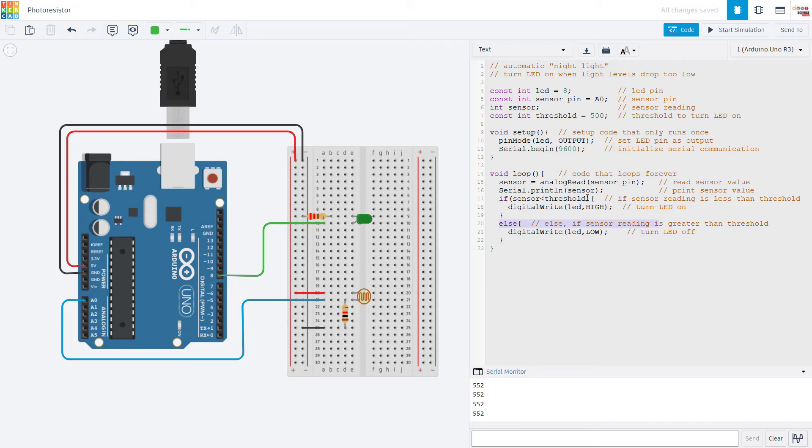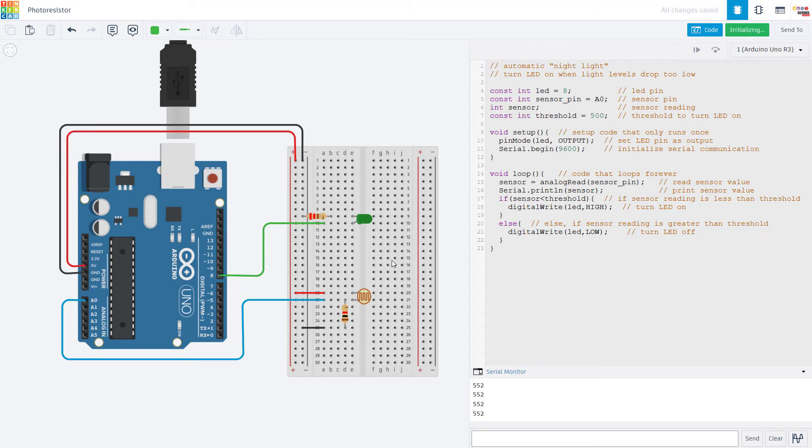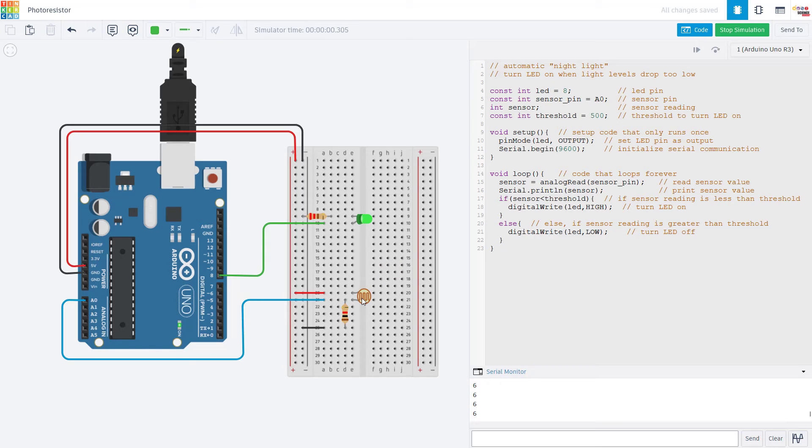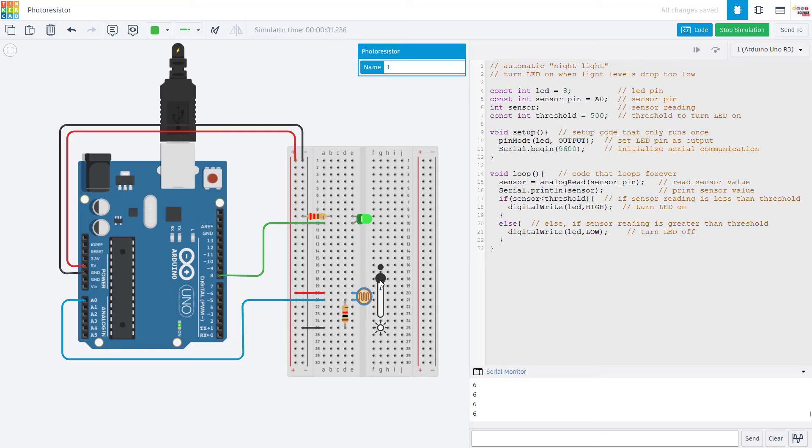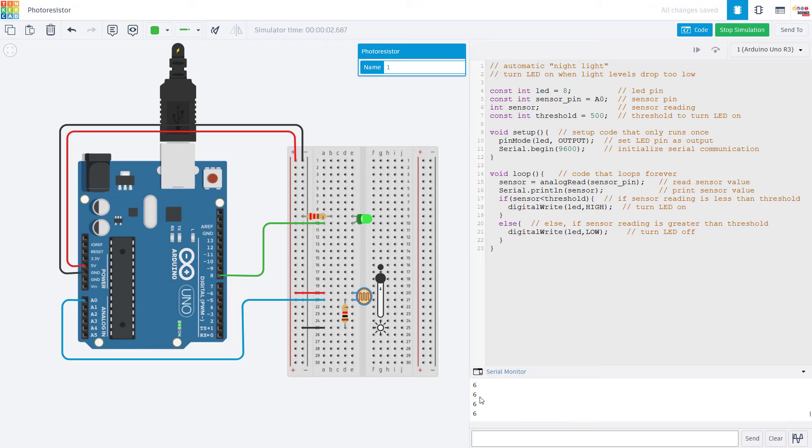Else, if the sensor reading is greater than that threshold, we are just going to turn the LED off. So if I run the simulation, we can see that in Tinkercad, I get a little slider here to simulate light levels hitting the photoresistor. So when it is dark, the LED is on. And if we look at the serial monitor printing out here, I'm only getting a sensor reading of six.